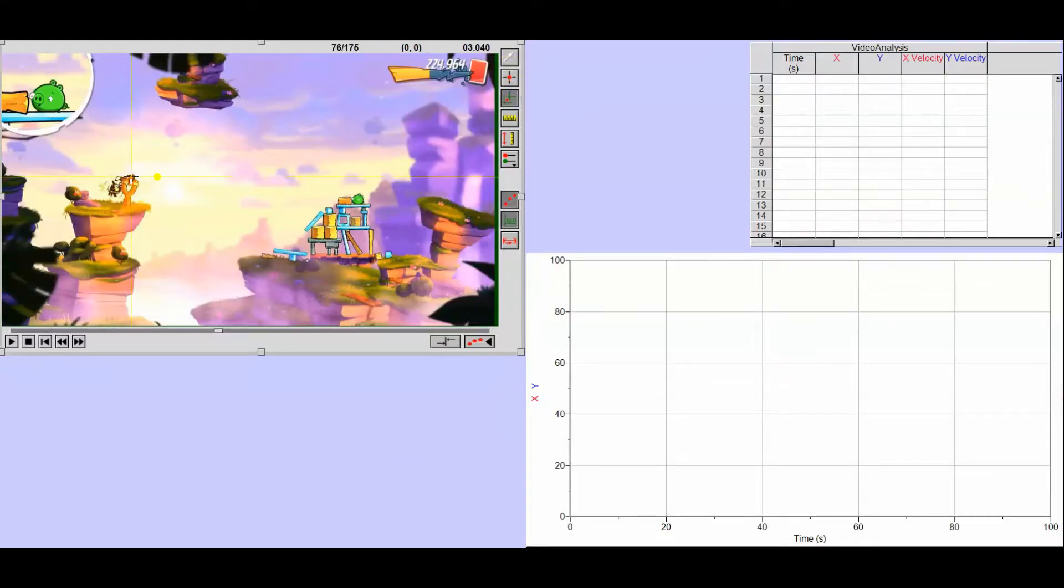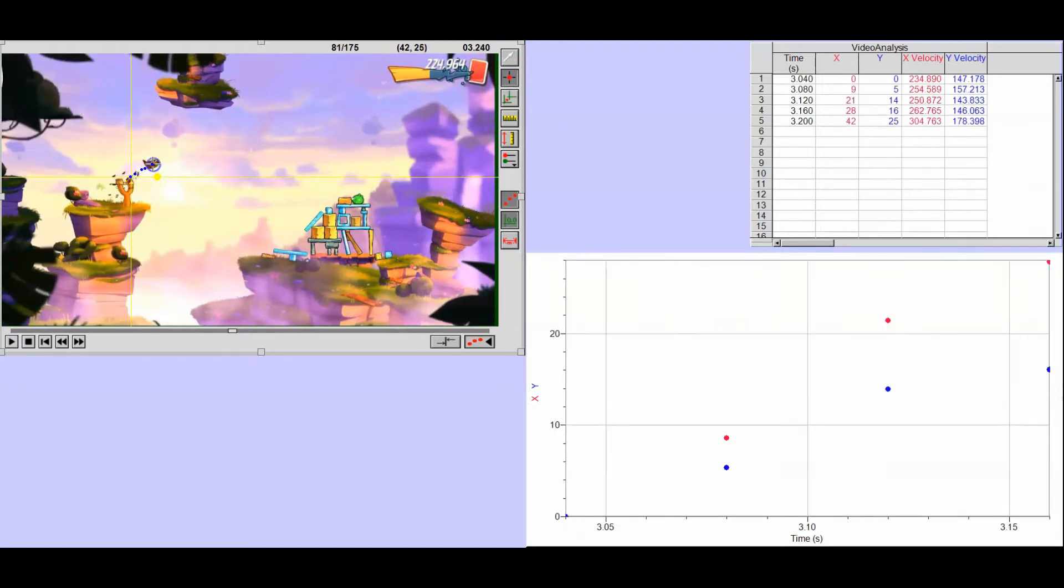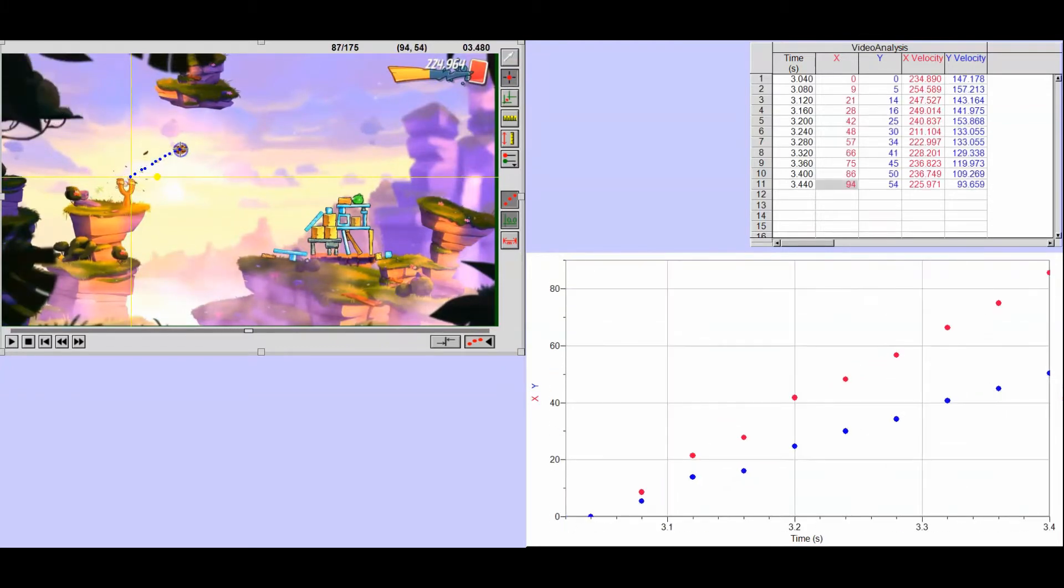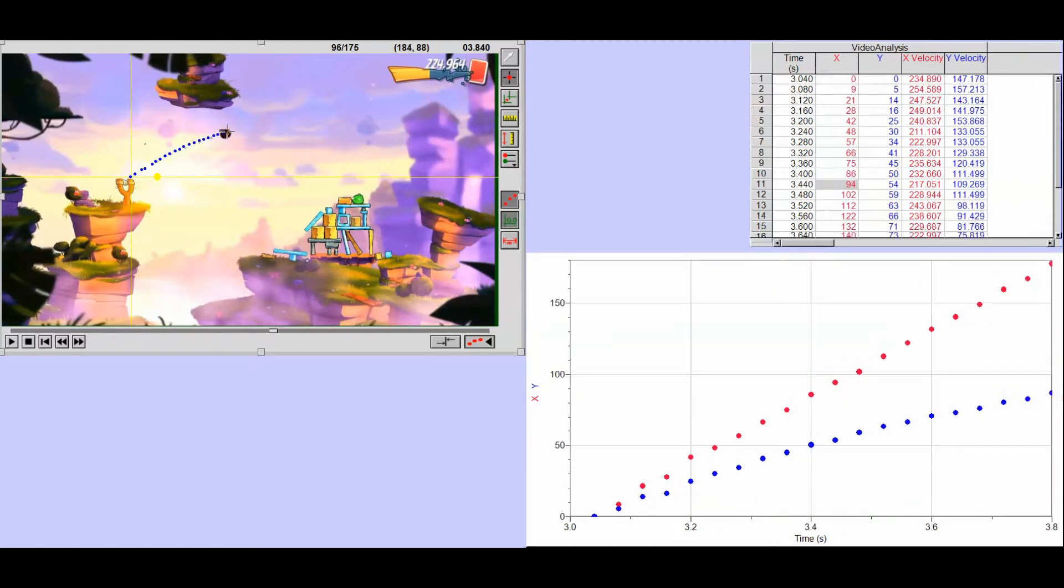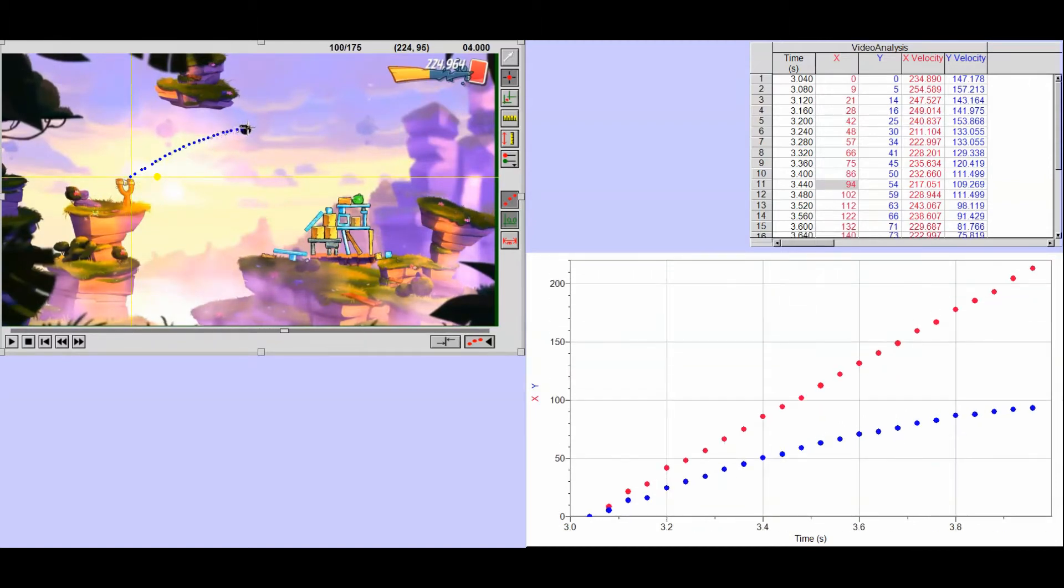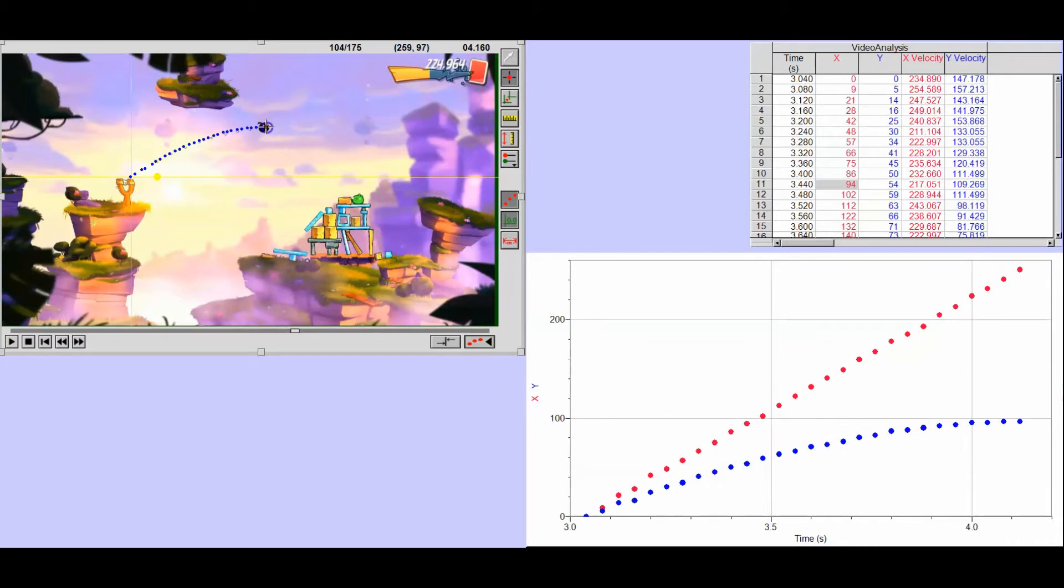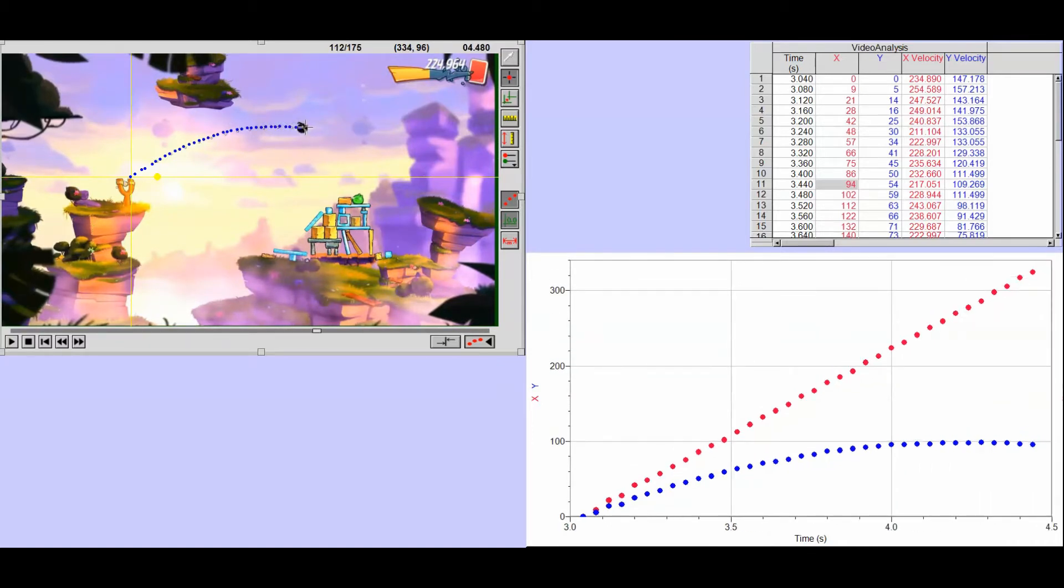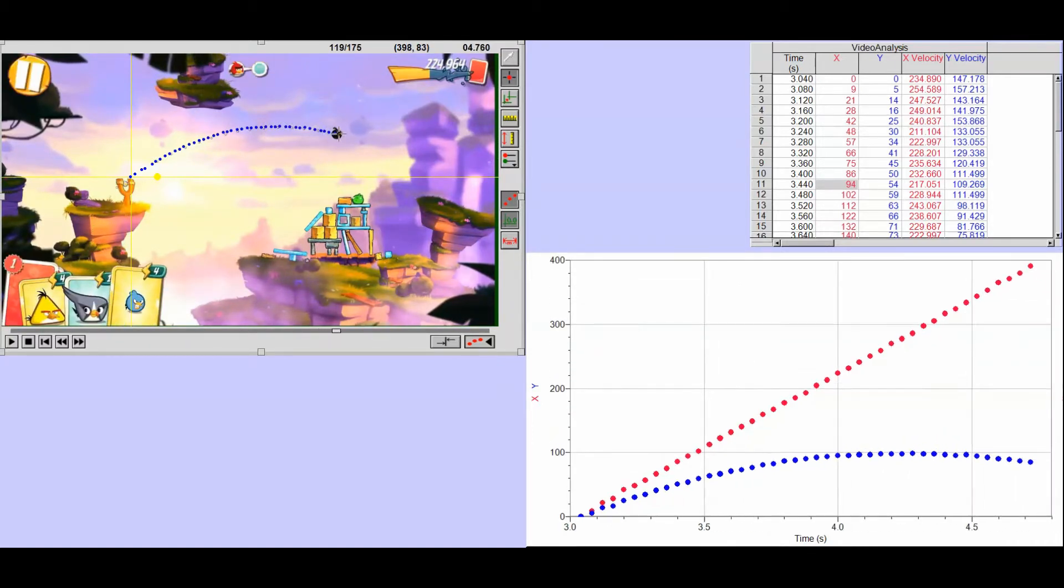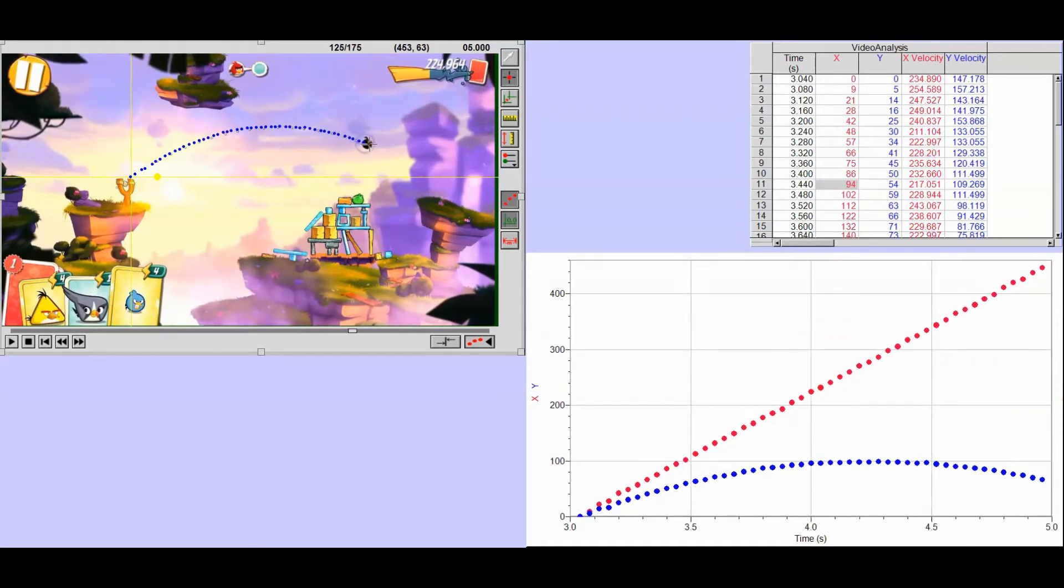So what I'm doing here in fast forward is I am checking the bird's position for every frame in the video. And as I do that, it's going to be plotting those positions on a graph and on a table, both a horizontal or x position and a vertical or y position.